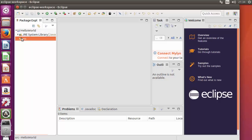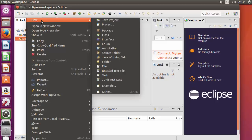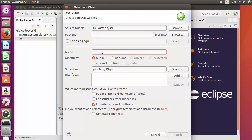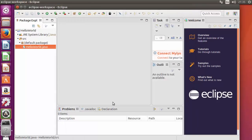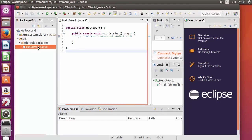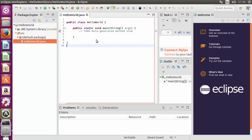Click on the project and there will be a source folder. Inside the source package there is nothing yet, so let's create a class. Right-click, then New, then Class. Give the name of the class — for example 'HelloWorld'. Scroll down and there is an option asking which method stubs to create; choose 'public static void main', which is the main method of Java. Then click Finish to create the class.